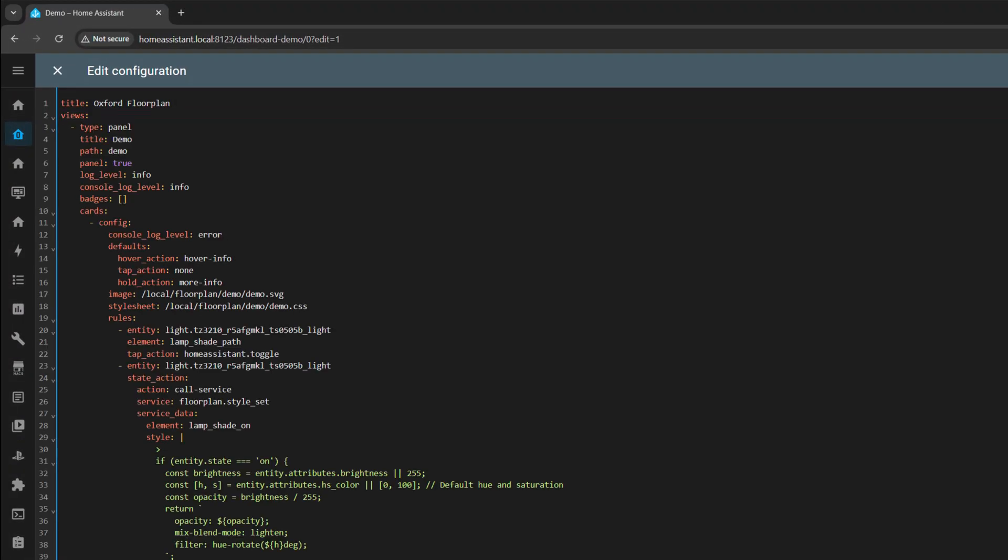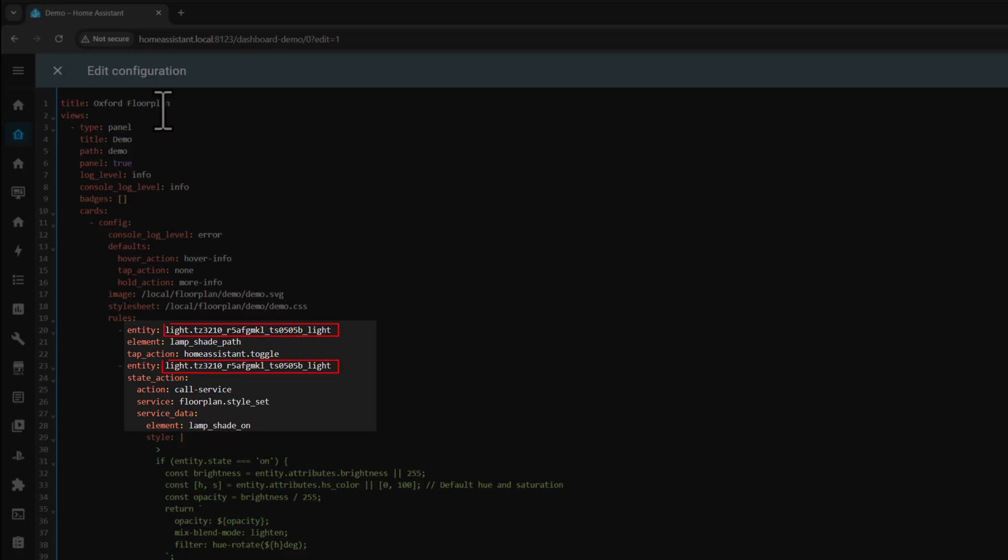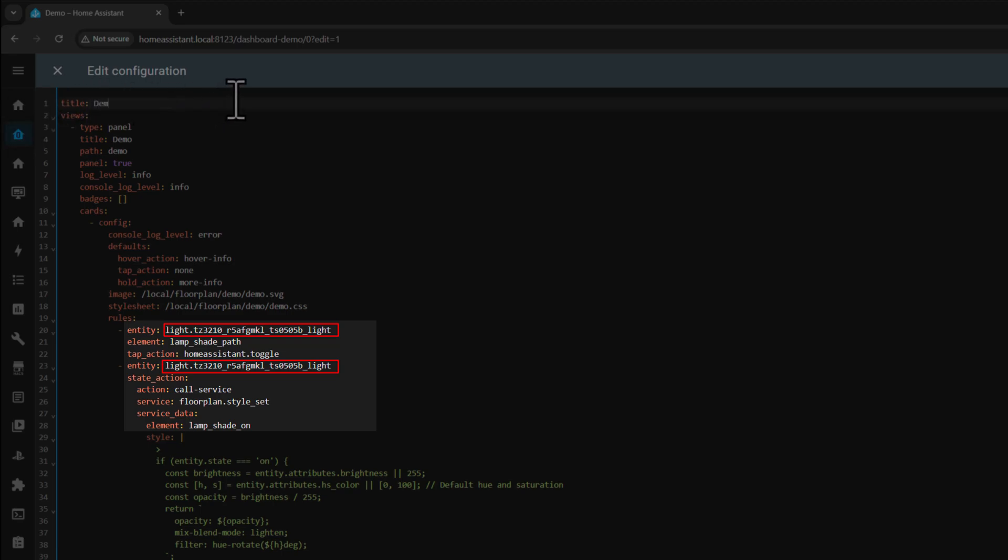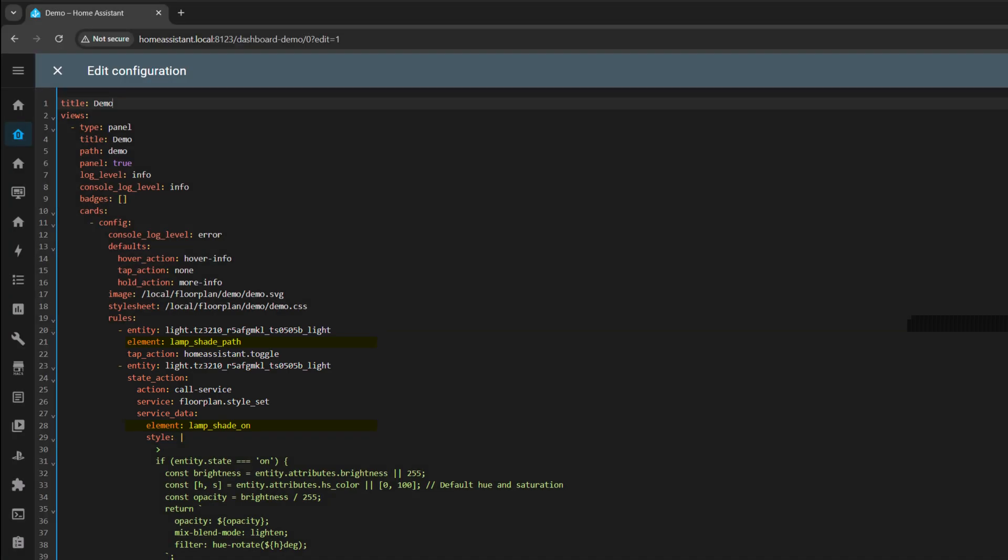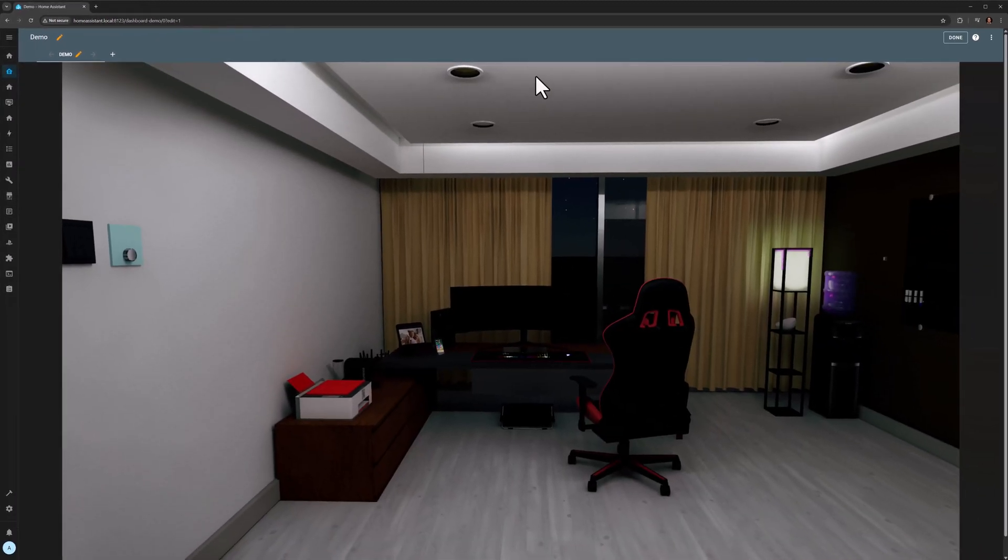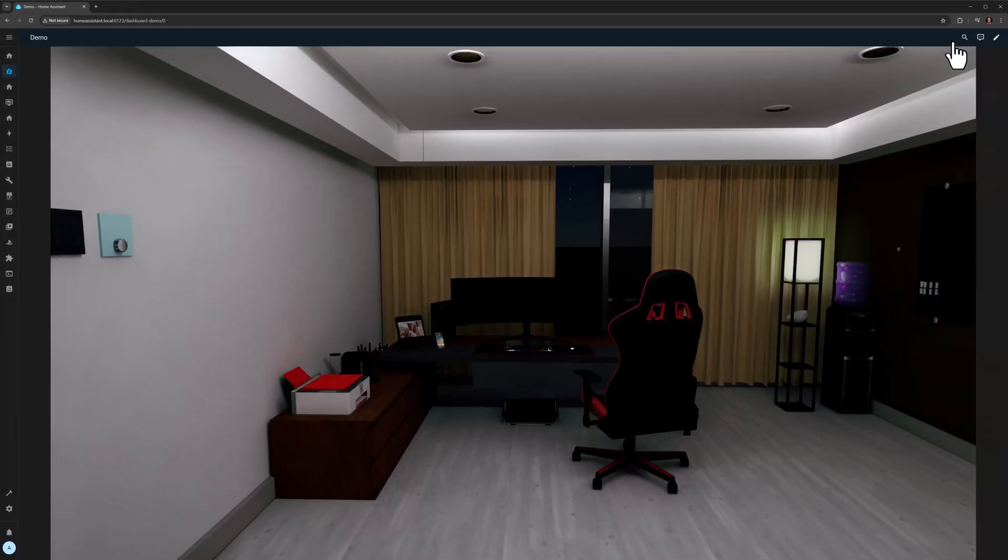Awesome. Now you need to update the entities highlighted in red with your smart lamps entity name. And the highlighted elements in yellow must match the IDs we created in the SVG. And that's it.